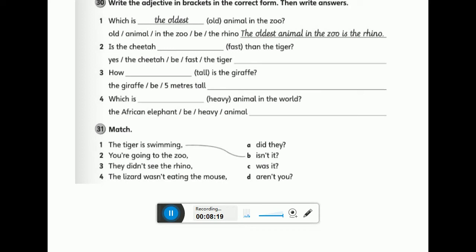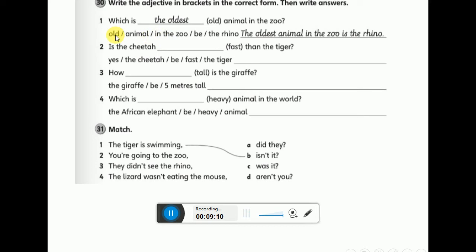Let's start the activity — the first one is done for you. No other zoo is older than this zoo, which means this is the oldest. No animal is older than this animal in the zoo, so this is the oldest animal — that's a superlative. We add 'the' before the adjective and '-est' after. The answer is: the oldest animal in the zoo is the rhino.